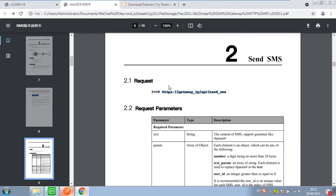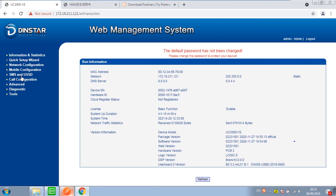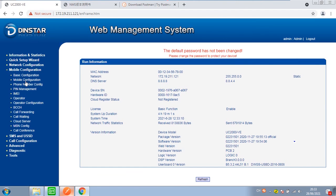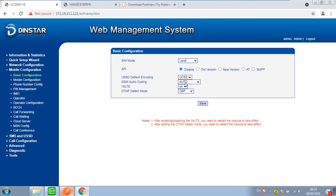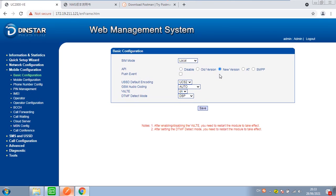You can get this file from the Dynastar support. Now let's start with the Dynastar config: mobile configuration, basic configuration. Enable the new version API and save.